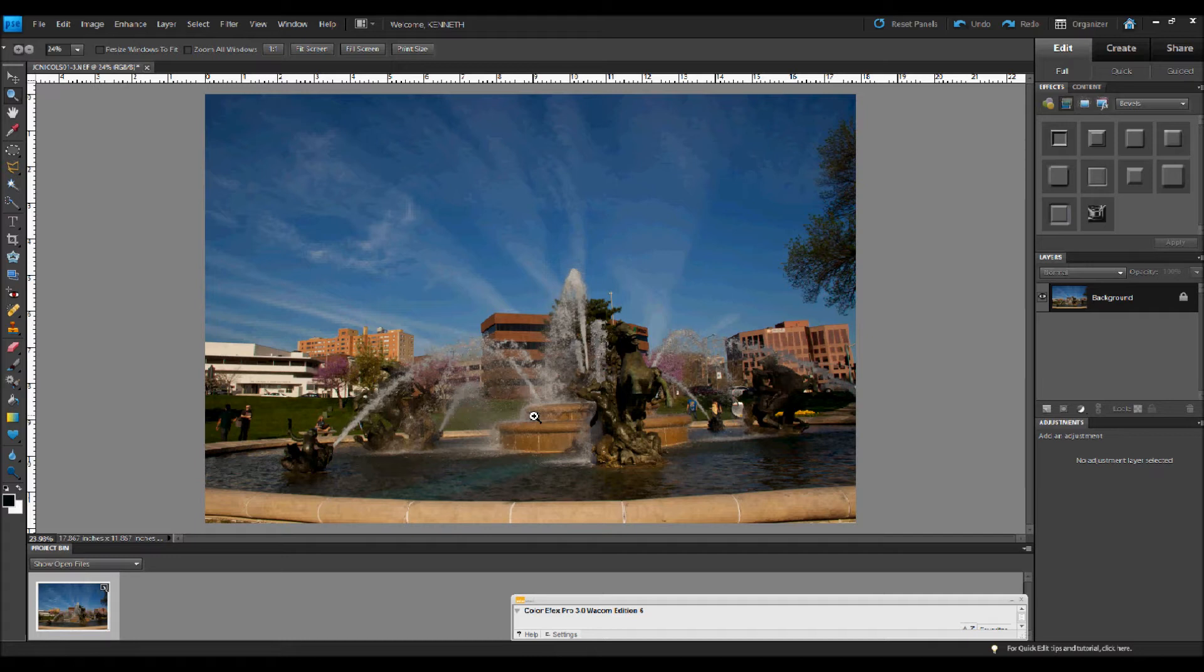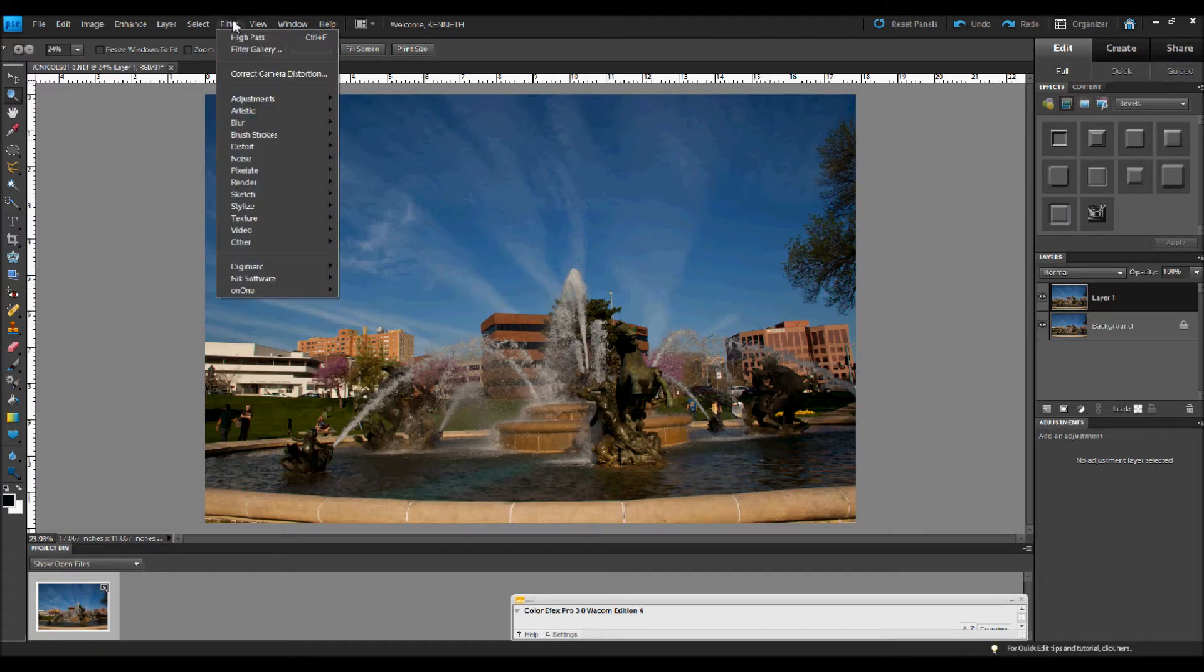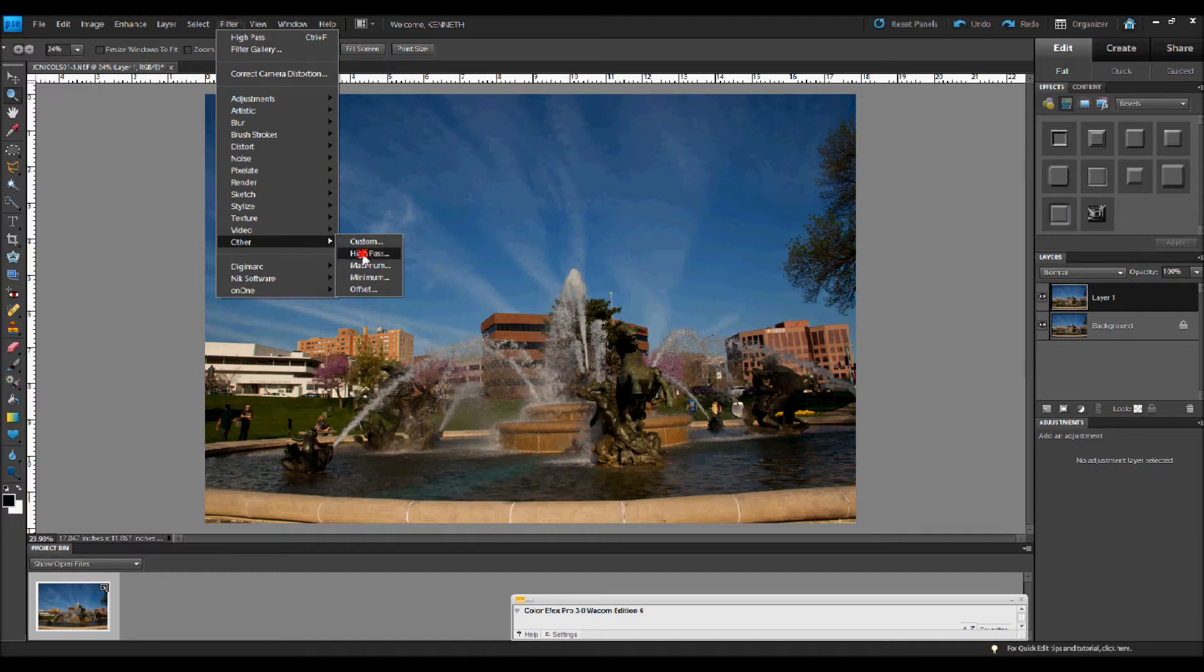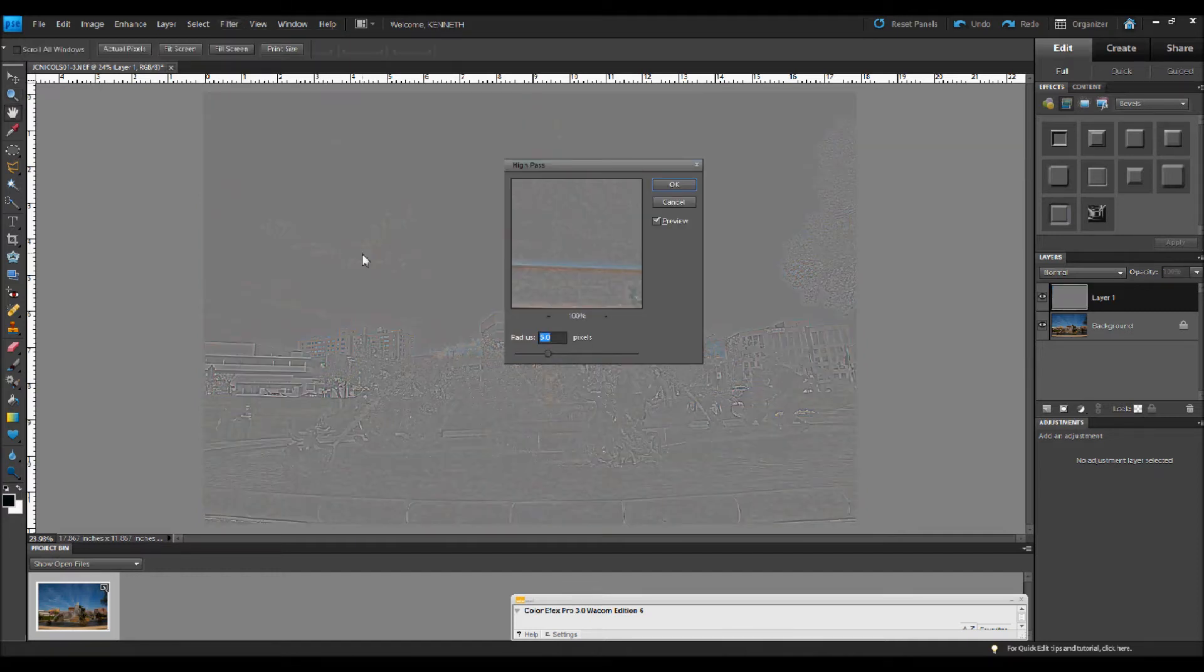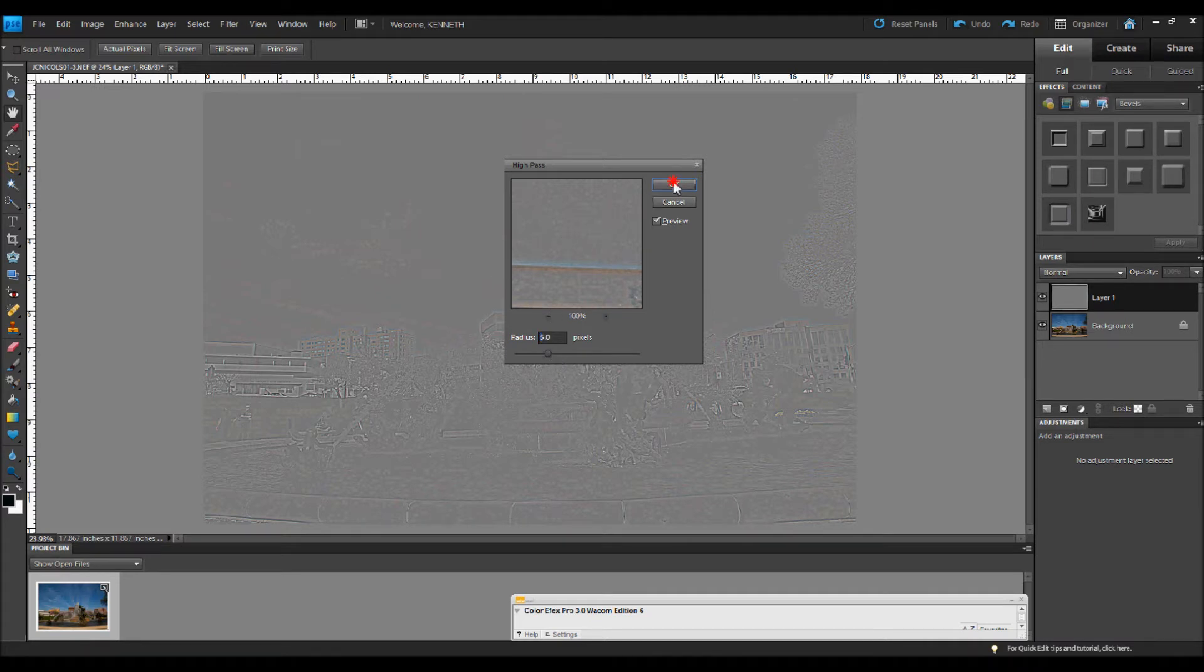So as you know, or I'm sure you do, to do high pass sharpening, you're going to first of all duplicate your background layer, and I'm just going to use the keyboard shortcut CTRL and J to do that. Go up to Filter, Other, High Pass. I've cranked this up to five pixels, which is probably the upper limit of what I would normally do, and generally I'm not up this far, but I wanted to get them up a little ways so that you can evaluate it more easily on your screen. I'm going to click OK.